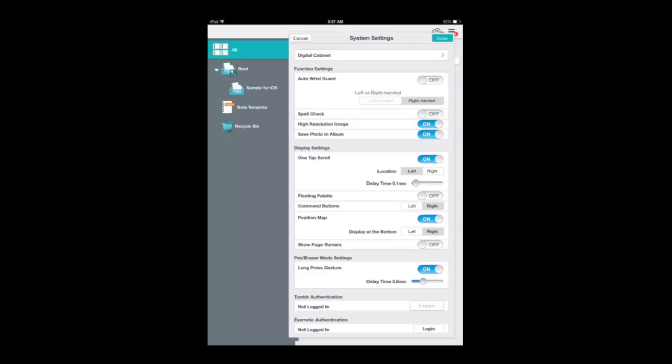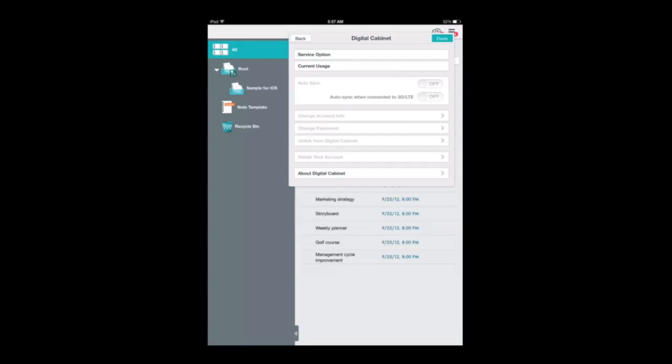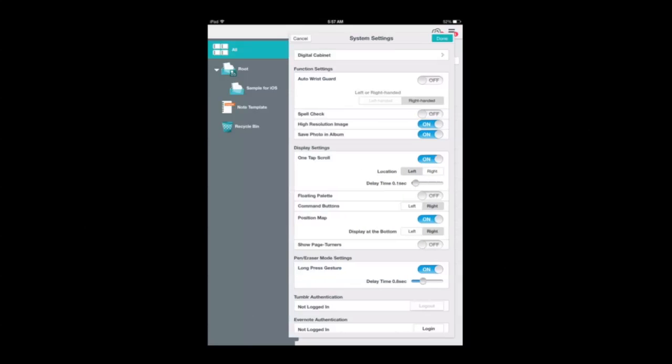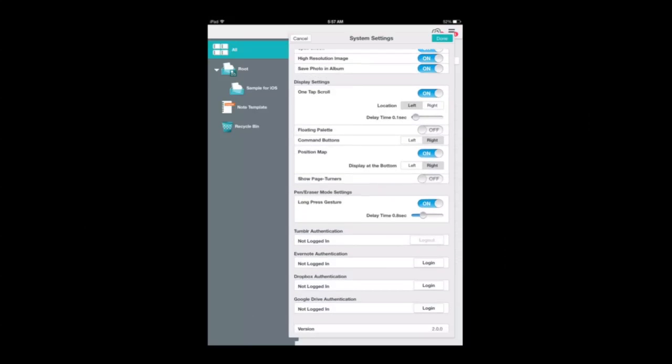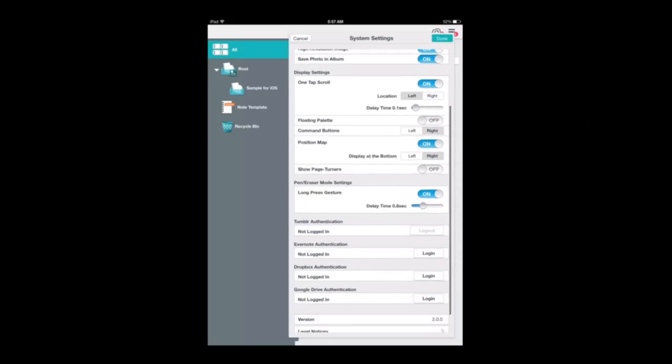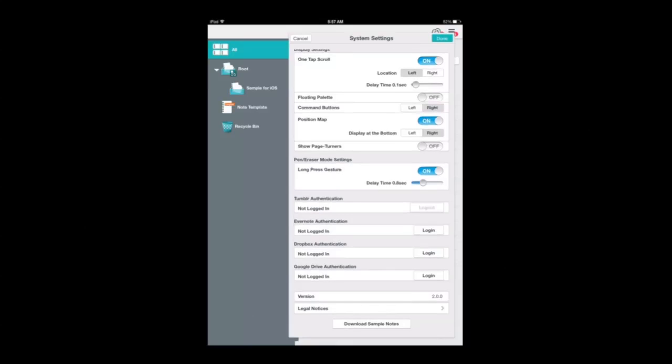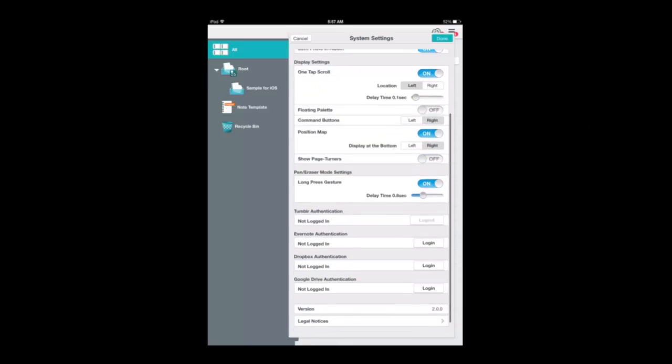One of the most important is the digital cabinet. Signing up for that is free—it gives you a certain amount of space to store all of your folders and notes into the cloud. There's a variety of other settings in here. One of the new settings is spell check. This app was just updated and it's also available in the Google Play Store for Android devices and the Windows App Store for Windows mobile devices and of course the iTunes App Store. It syncs in the digital cabinet seamlessly the same across all your mobile devices.